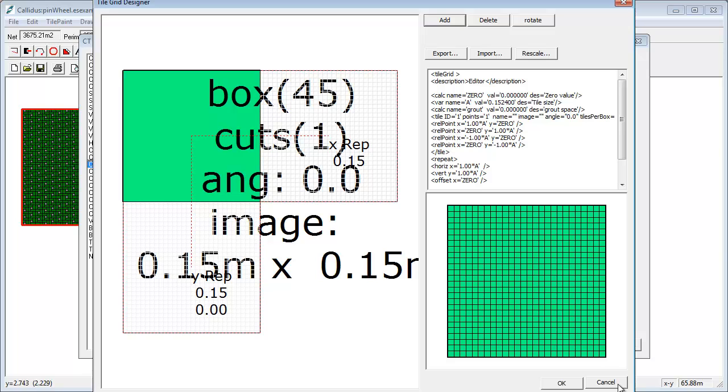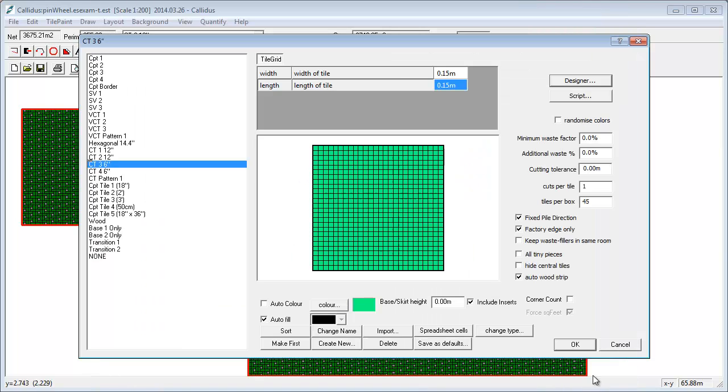But what we've found over the years is that designers are asking for more complex tile systems. And also I think we're getting into the aspect where Calidus users are not just having to work out quantities, but they're also having to present designs to customers with images and almost photorealistic type of work.